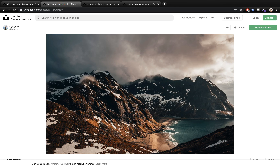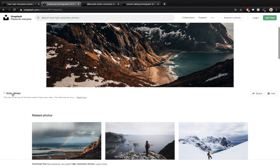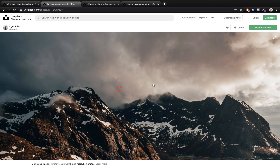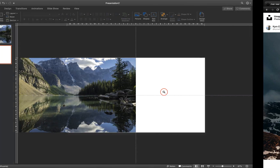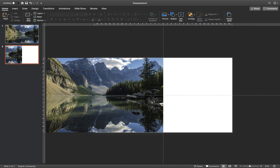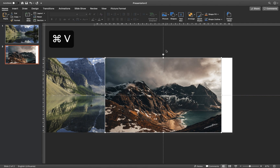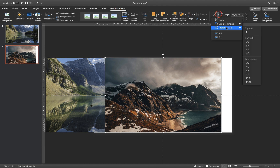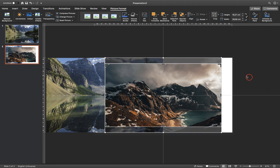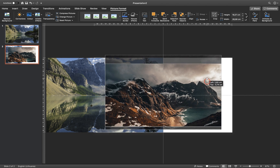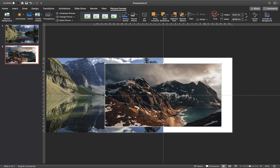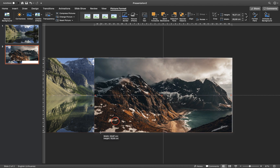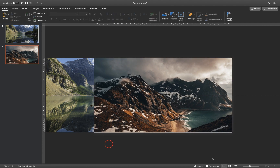Now let's grab another beautiful photo. This is a photo from Norway. So let's just copy the image and paste it into the second slide. Once again, let's crop it to 16 by 9. You can adjust your photo up and down so that you get the look you want. Let's move it to one of the corners and drag it so it covers the whole slide.